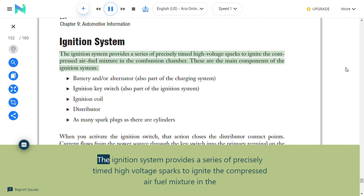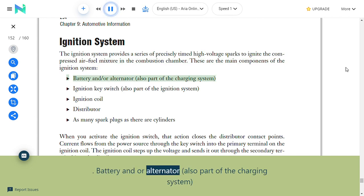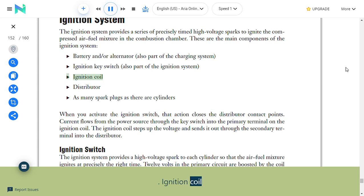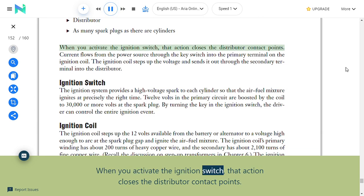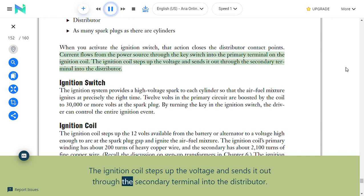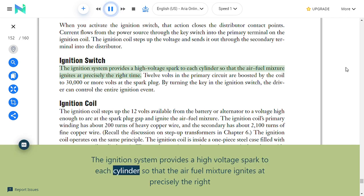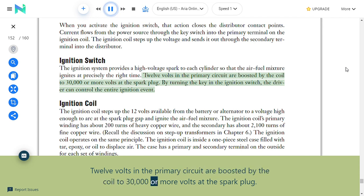Ignition system: The ignition system provides a series of precisely timed high-voltage sparks to ignite the compressed air-fuel mixture in the combustion chamber. Main components include the battery and/or alternator, ignition key switch, ignition coil, distributor, and spark plugs (one per cylinder). When you activate the ignition switch, it closes the distributor contact points; current flows from the power source through the key switch into the primary terminal on the ignition coil, which steps up the voltage and sends it out through the secondary terminal into the distributor. 12 volts in the primary circuit are boosted by the coil to 30,000 or more volts at the spark plug.